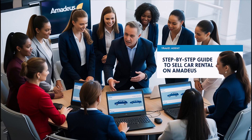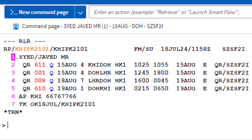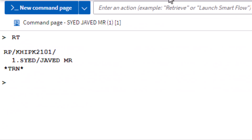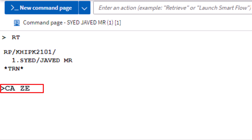Here are the steps to book a car rental. Retrieve an existing PNR. If you don't have a PNR, create a new one for the car rental booking by entering the mandatory elements. Enter the name element first — ensure you input the passenger's name as the first step in creating the PNR. To find Amadeus car rental rates and availability, use the CAA transaction code with the two-letter code ZE for Hertz.